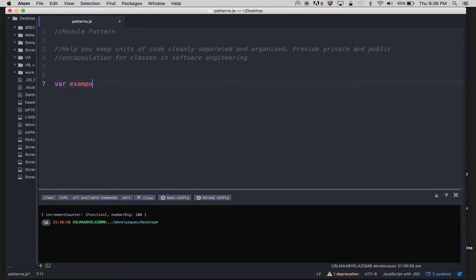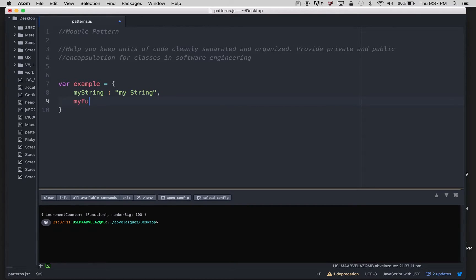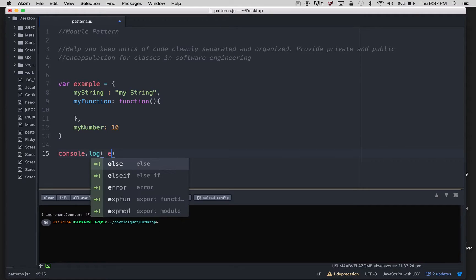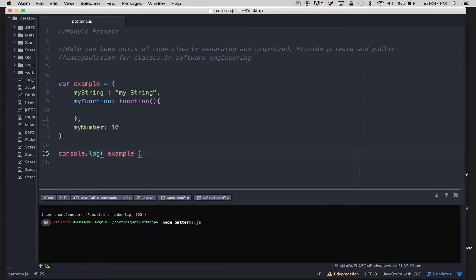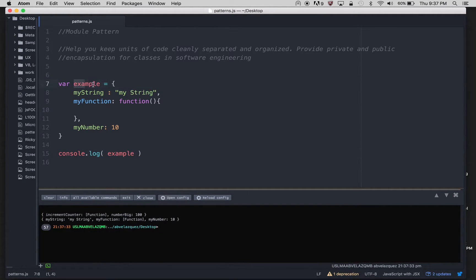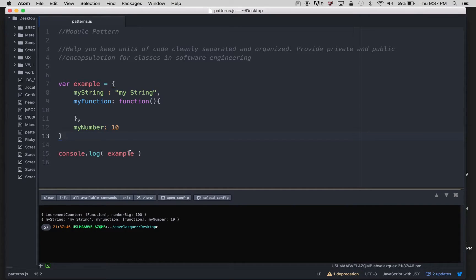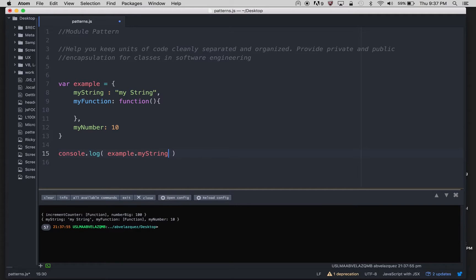I'm going to give you a quick example of an object with properties. This property is going to have a string, a function, and a number. I'm going to console.log that object. We can see the string, the function, and my number which is 10. But the thing is, if we can see everything, we can also access this information — nothing is private, everything is public. I can do a getter, a setter, access and even change the information. And that's not always great.